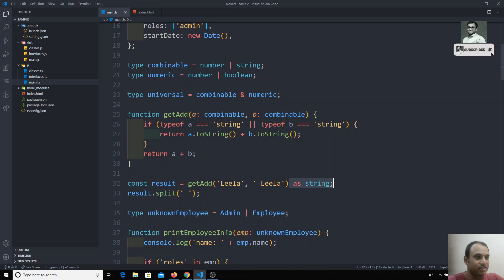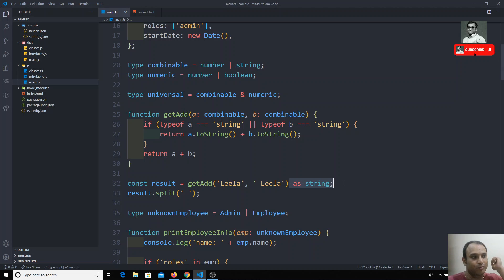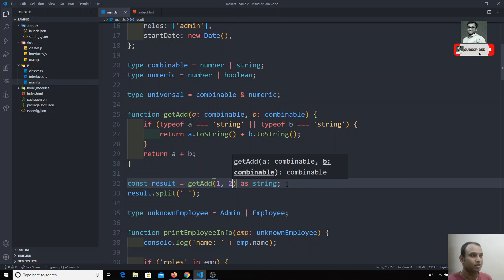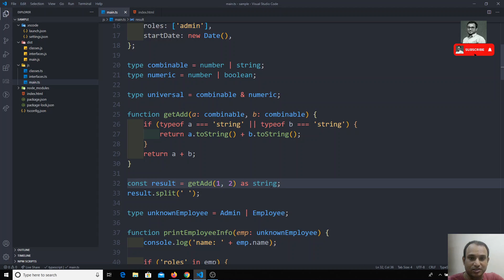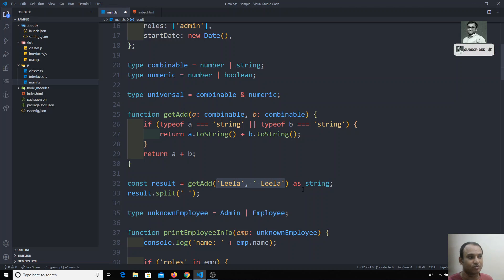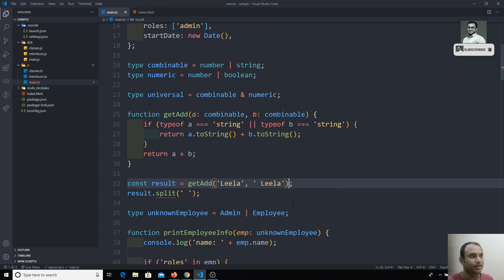One method is to type cast the result directly as a string and then use `.split()`. We can type cast as we've seen in previous videos. But this means we are forcibly converting the type — for example, passing `1, 2` and still casting to string. This type of forced casting is not satisfying because TypeScript itself should be able to decide.